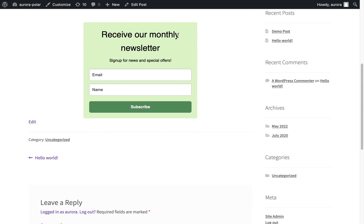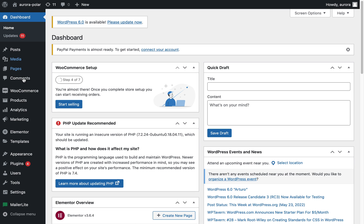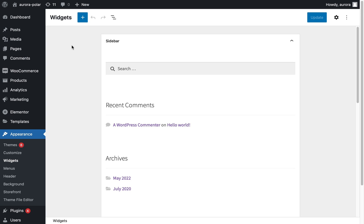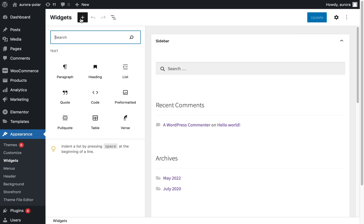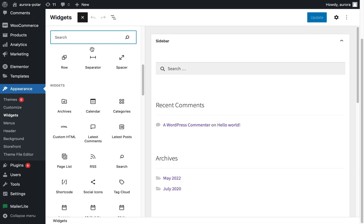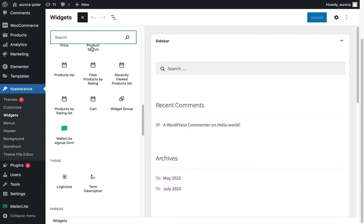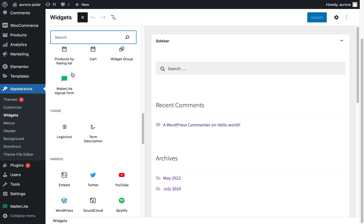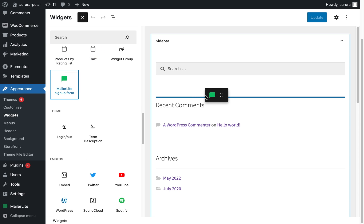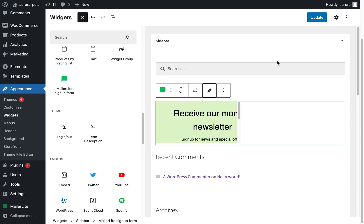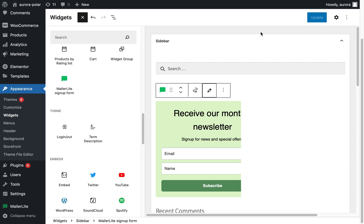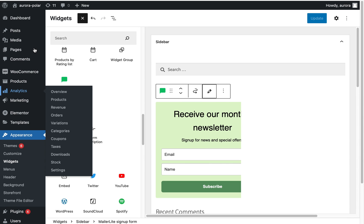To insert the form into your website sidebar, click appearance followed by widgets. Then click the plus sign, find the MailerLite signup form icon, drag it into the sidebar, select the form, and press update. Now let's preview it.